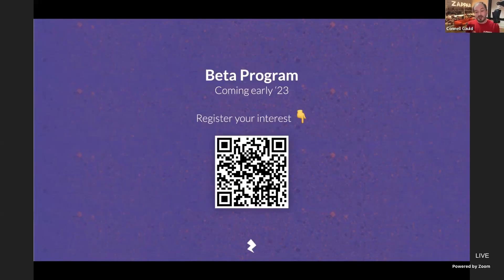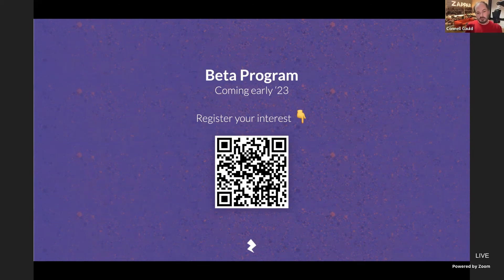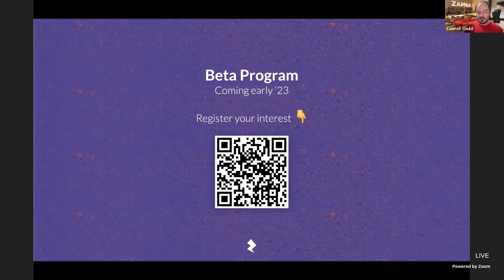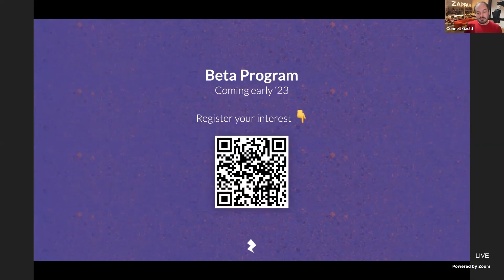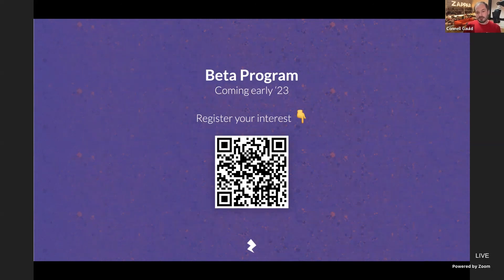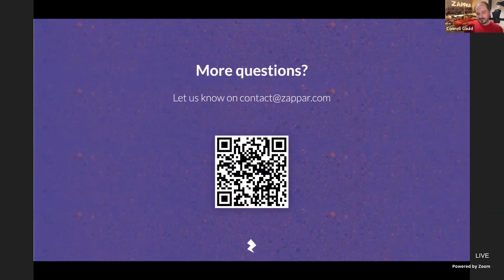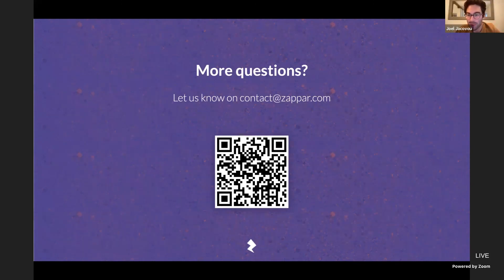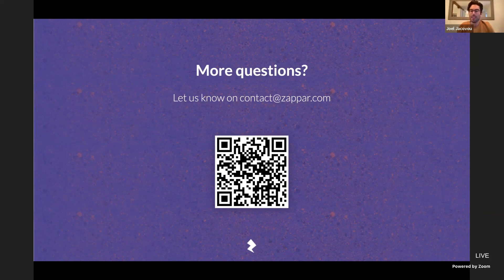We are launching a beta program for NextGen Studio which we expect to be in people's hands early 2023. You can scan the code or use the link in the channel to register your interest — you'll be first in line to get your hands on NextGen Studio along with its chosen name at the beginning of the new year. I can't wait to see what you produce with it. Thank you very much Joel, and thanks everybody for joining.